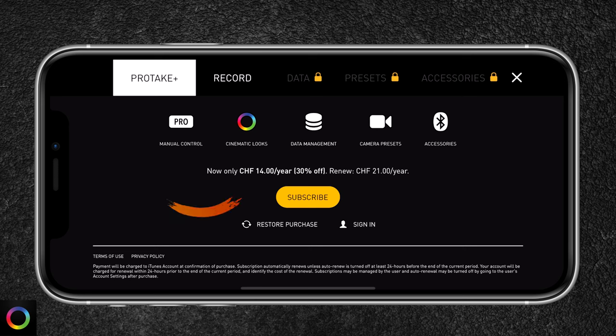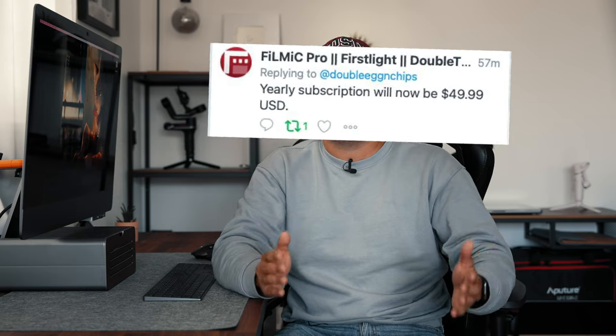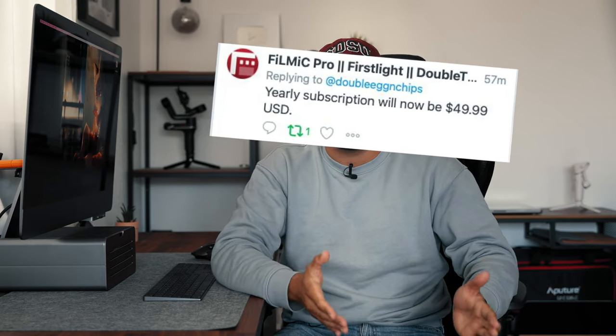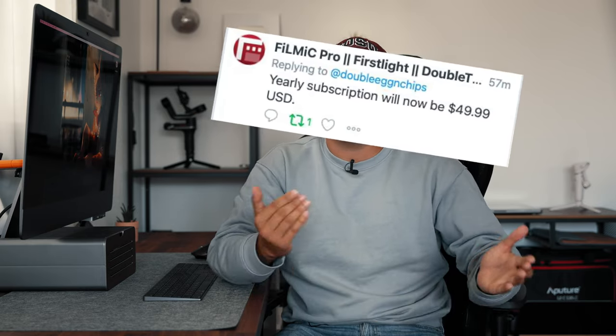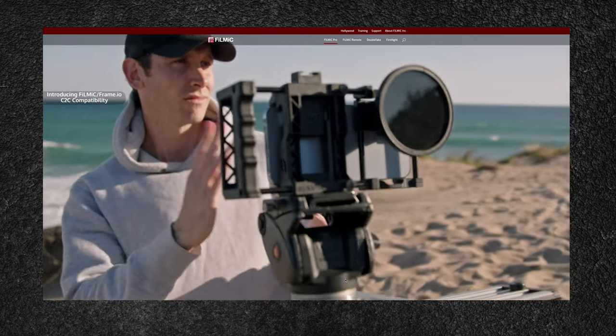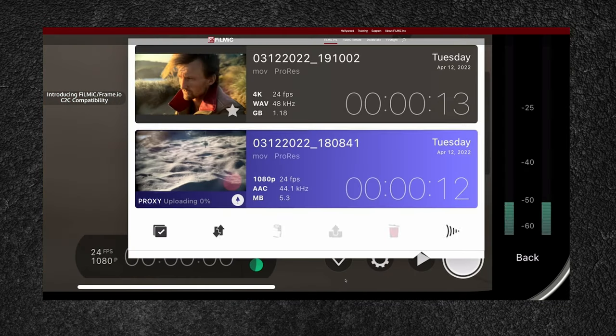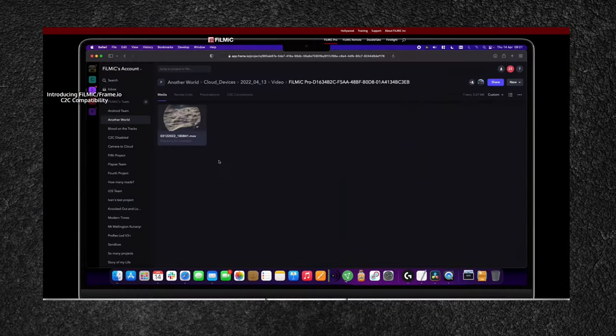If you want to use Pro mode, which offers similar functionality to Filmic Pro with complete manual control, you'll need to sign up for a subscription. The first year is $14 and the following year is $21, at least in Switzerland. Considering Filmic Pro's recent price update of $50 per year, Pro Take is still a cheaper option for similar features.